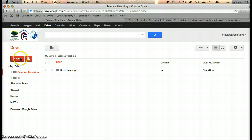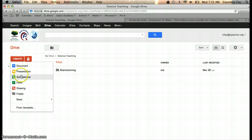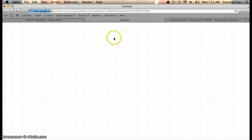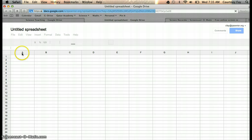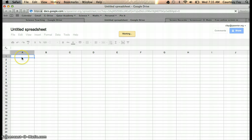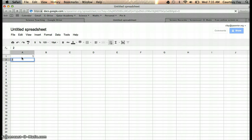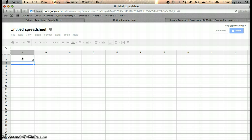First, go up here to create and click on spreadsheet. Once it's loaded, we'll enter in some fake data. You'll have real numbers that you're using.